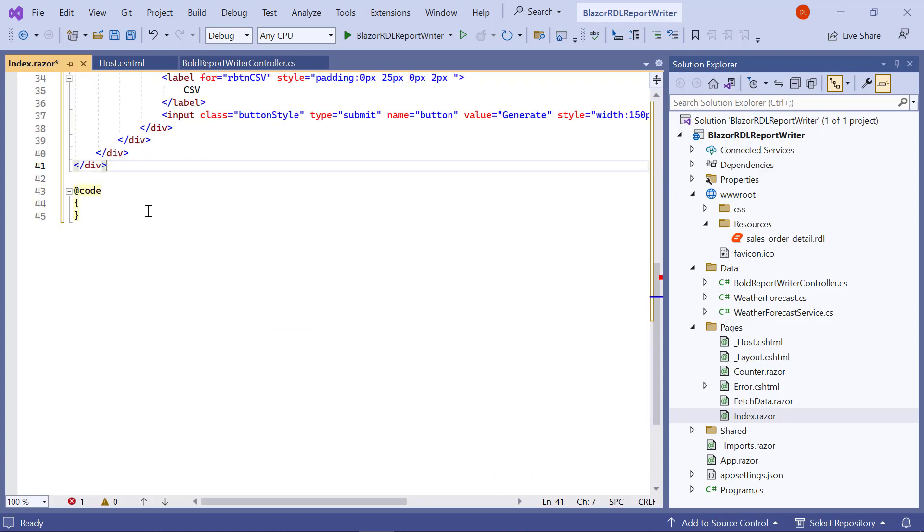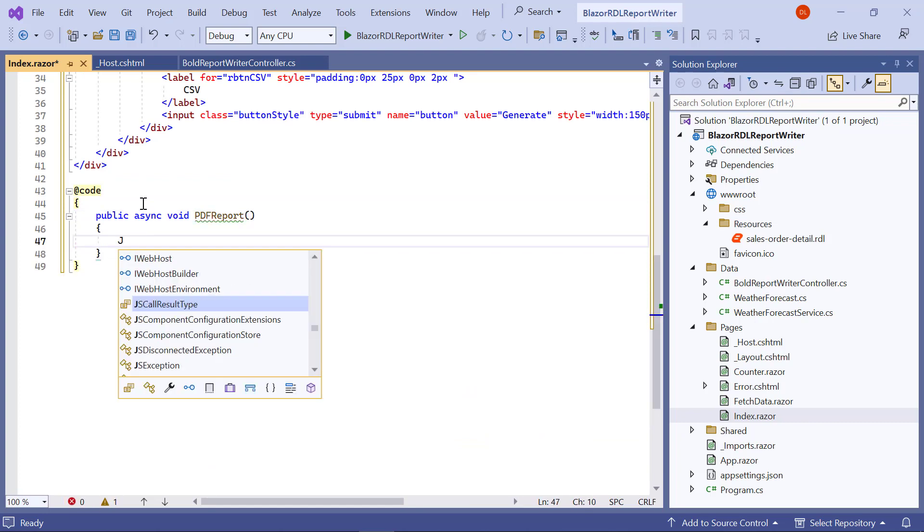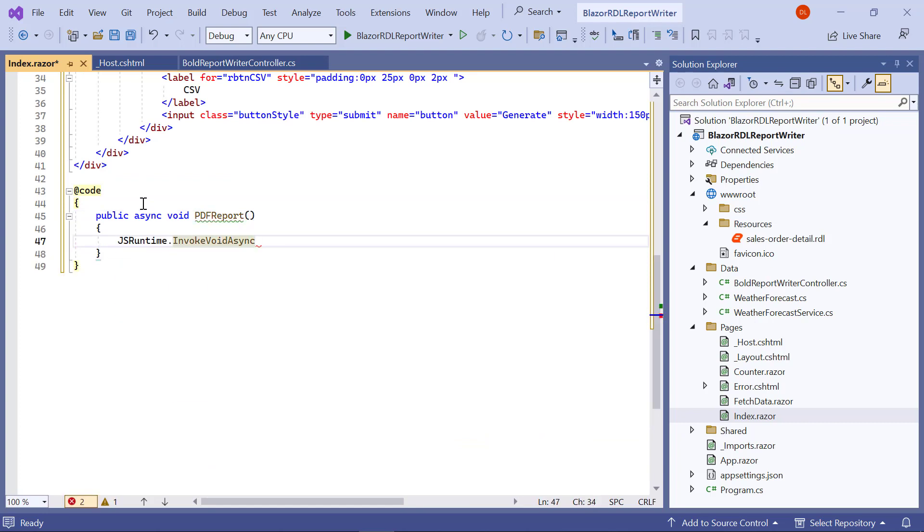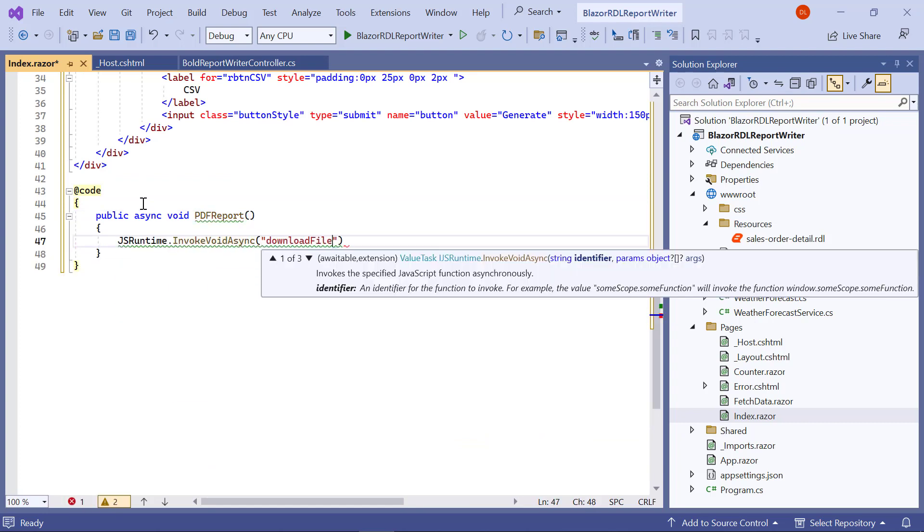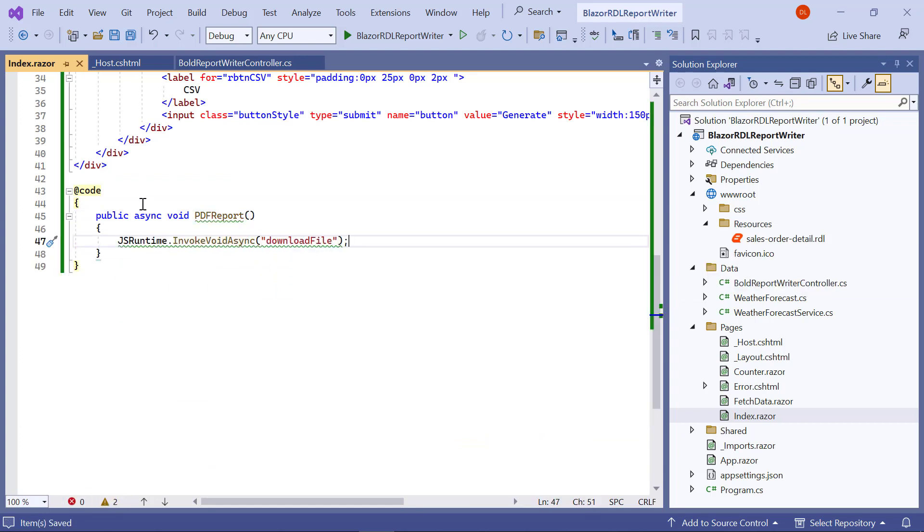Inside the code, I add the PDF report method. This code asynchronously triggers the client-side JavaScript method download file to initiate the file download.